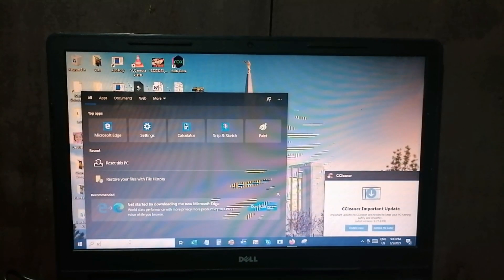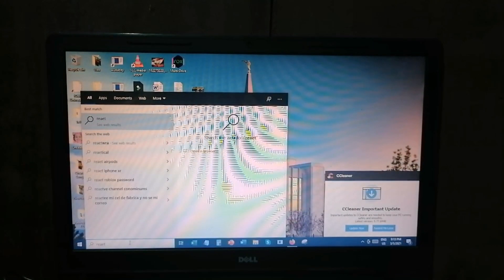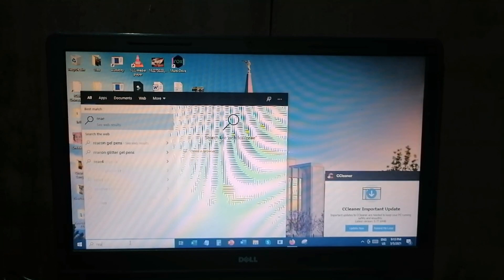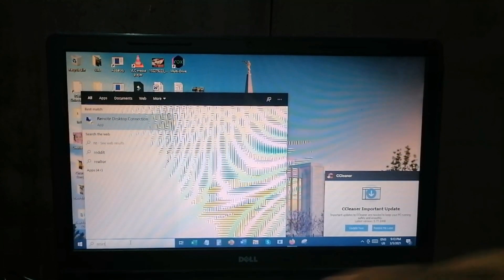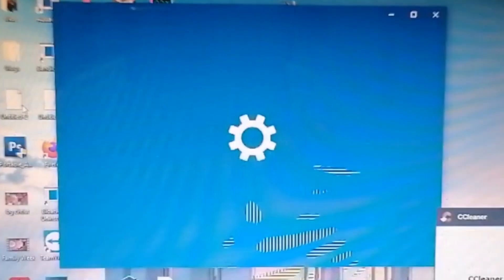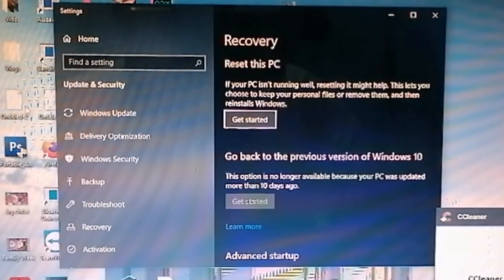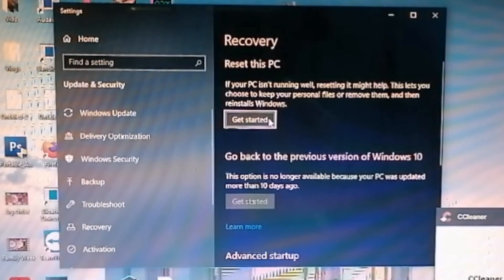Let's begin by typing reset at the search bar at the bottom most in the task pane. Here it is. So let's click this, and then we will have a dialog box showing us the settings menu. For this dialog box, we need to select Get Started.